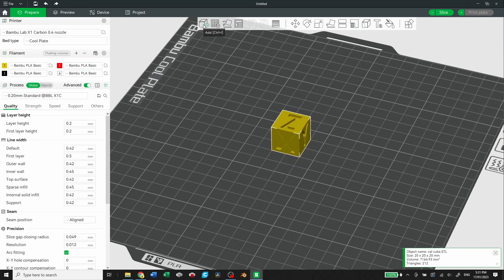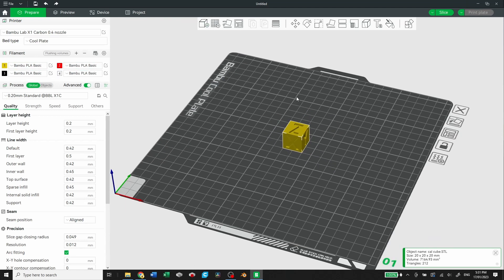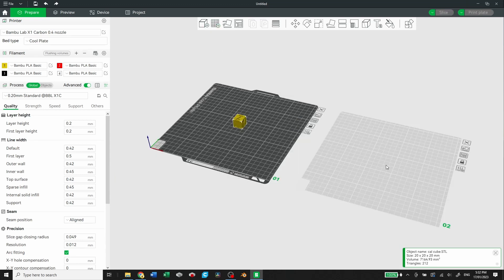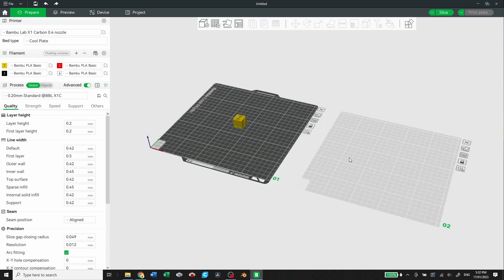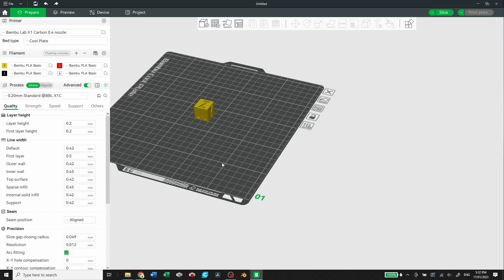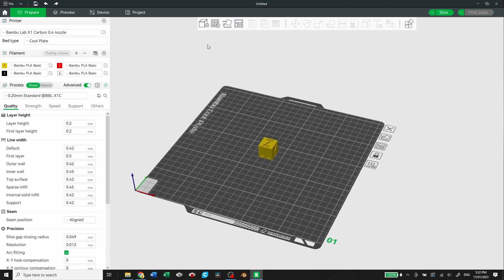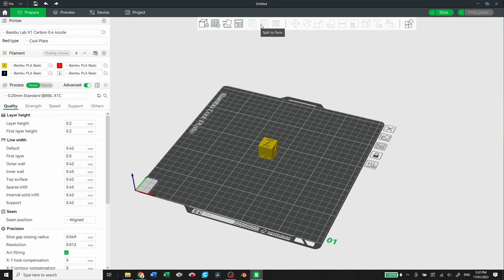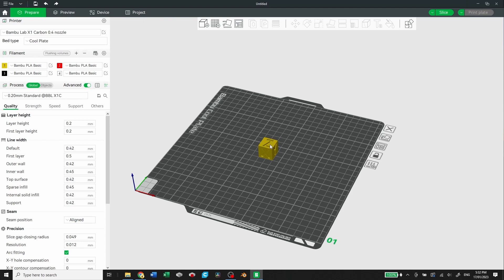So all the tools available are add an STL file, add a build plate. You can also remove build plates directly on the interface there. You can auto-orient, you can arrange all the objects. You can split to objects, you can split to parts. You can do some variable layer heights, so you can change the layer heights as you go.